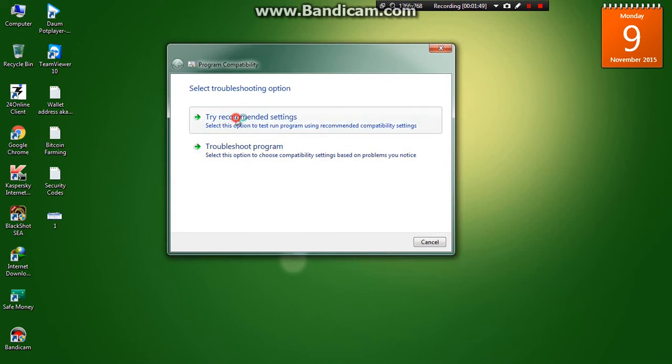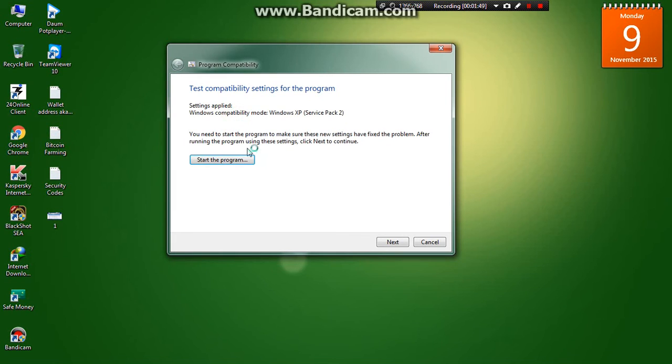Then try the recommended settings, which is Windows XP Service Pack 2, and then start the program.